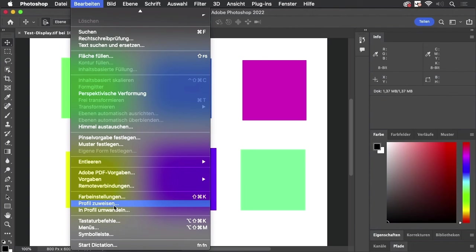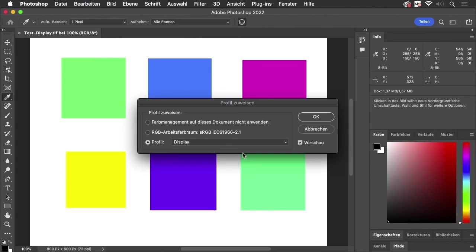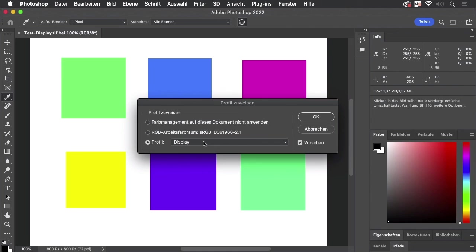you can assign a profile. Again, when using a screenshot and you want to preserve the color numbers, do not convert to profile but assign a profile. And you see this one has a monitor profile embedded as well because that's what happens with screenshots. So every time we take a screenshot,